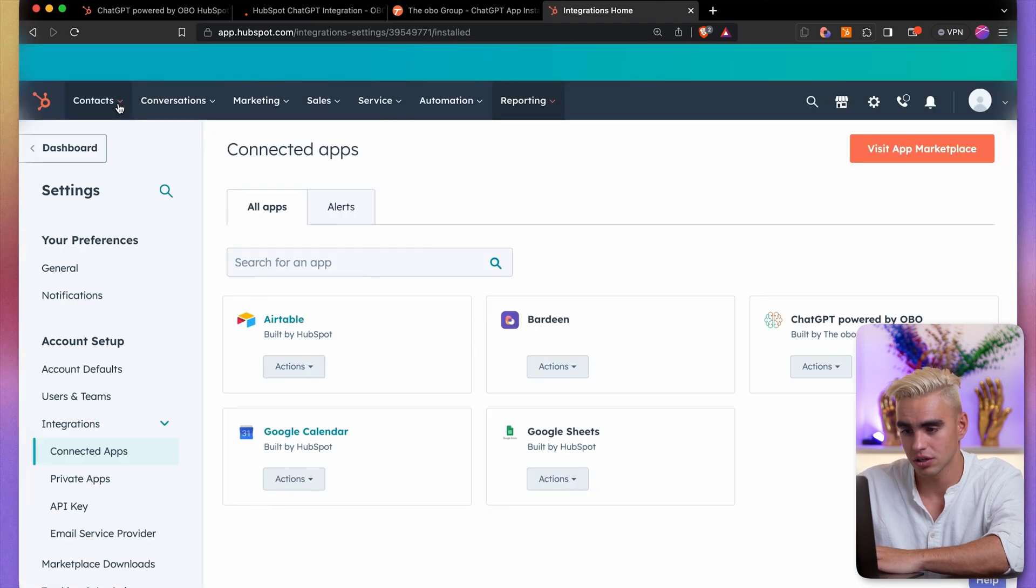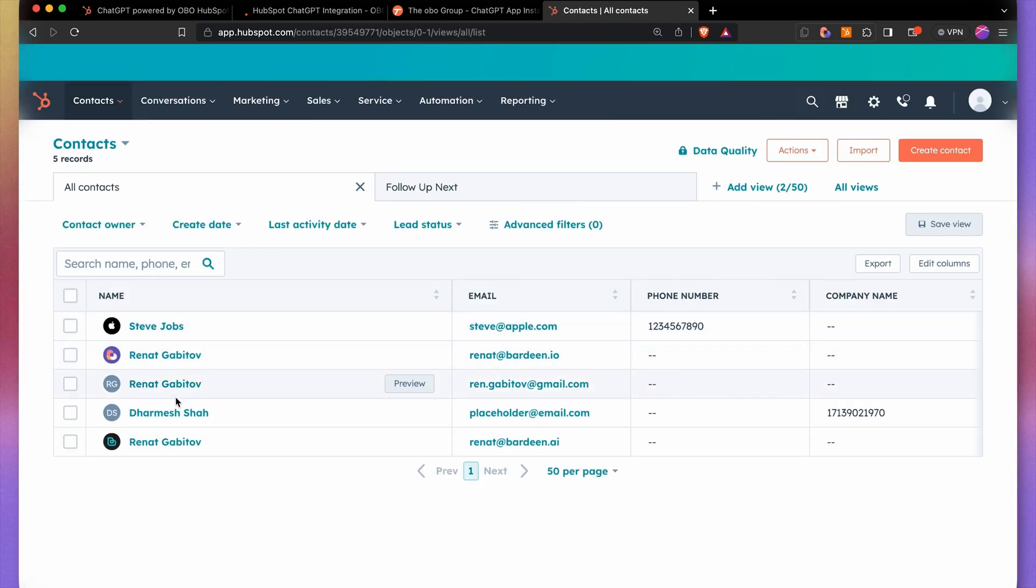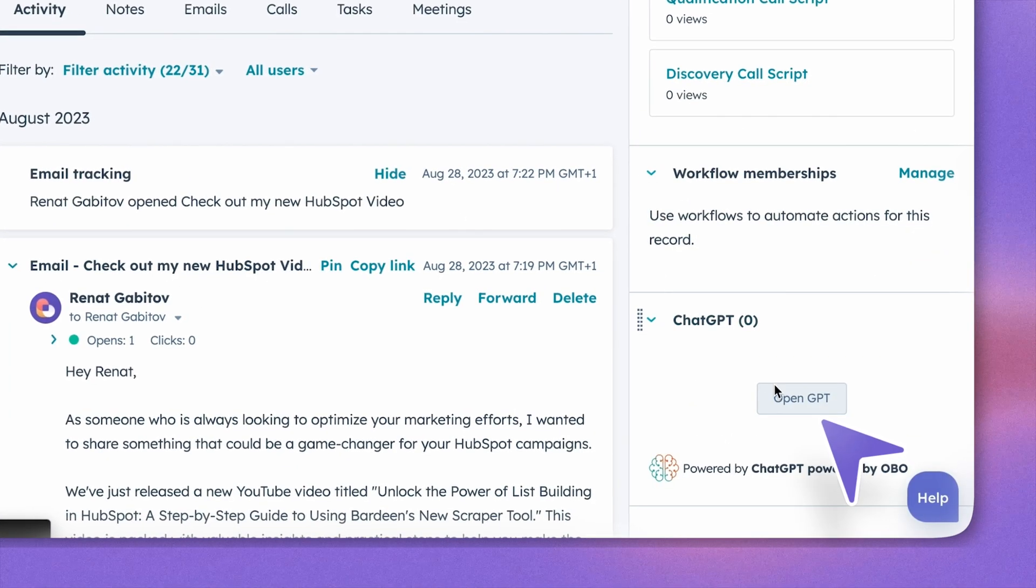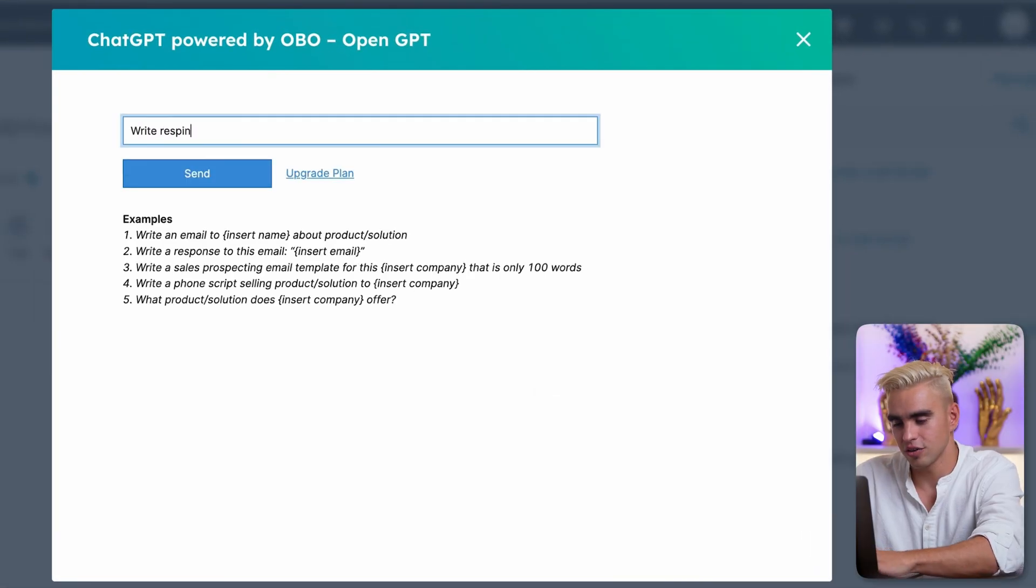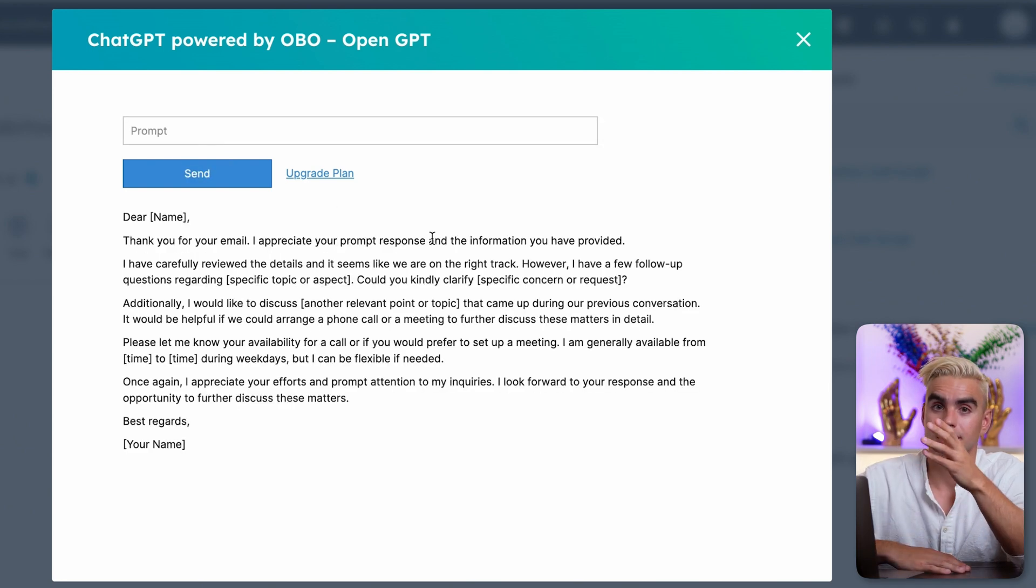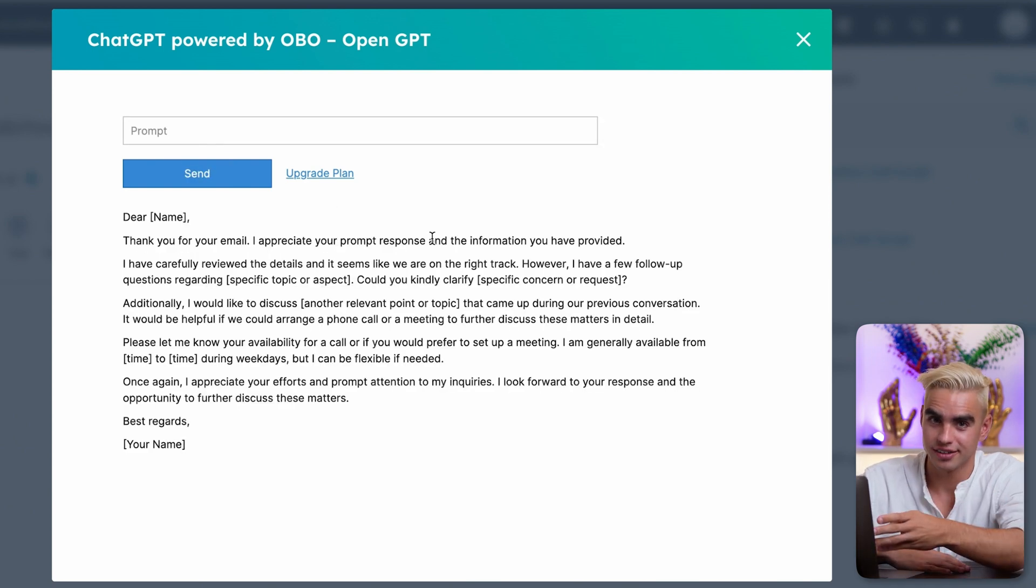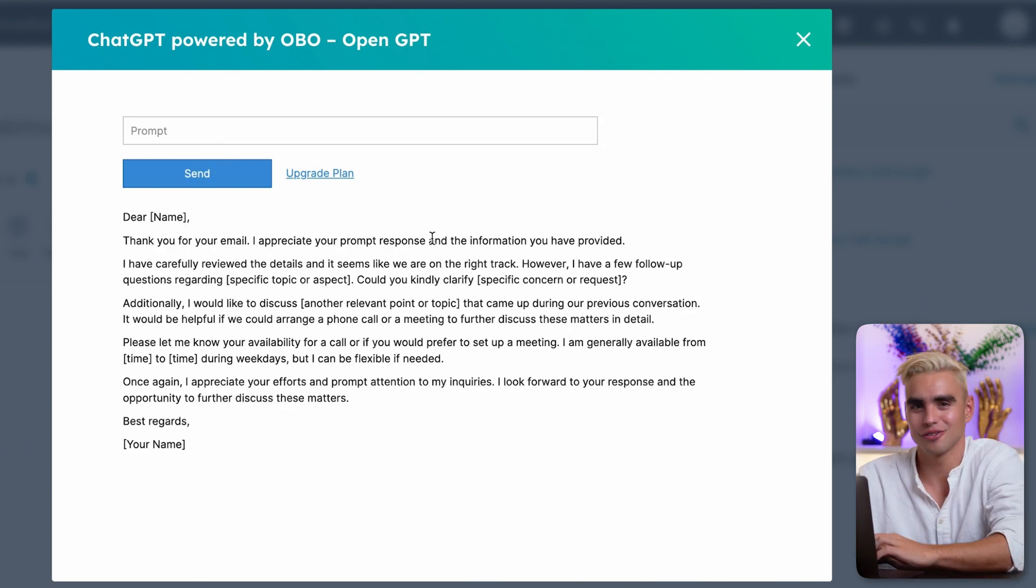Pretty long instructions, obviously. Let's integrate the account. Let's give it a shot. Open GPT. Let's try it. Try to response to the last email. And it doesn't work well. As you probably guessed, let's use Bardeen to fix it.